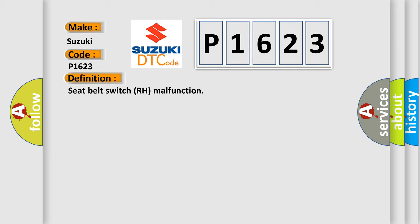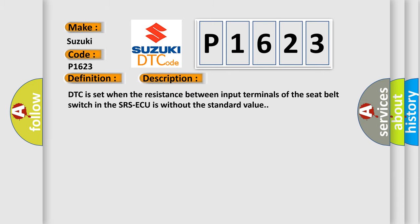And now this is a short description of this DTC code. DTC is set when the resistance between input terminals of the seat belt switch in the SRS-ECU is without the standard value.